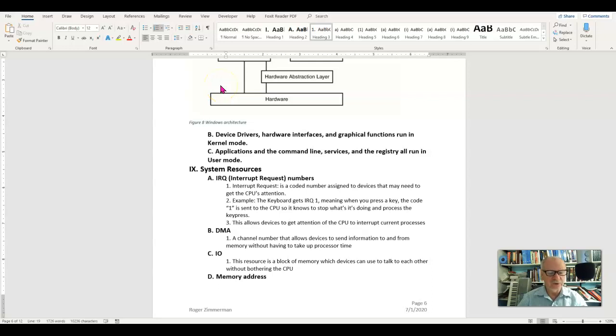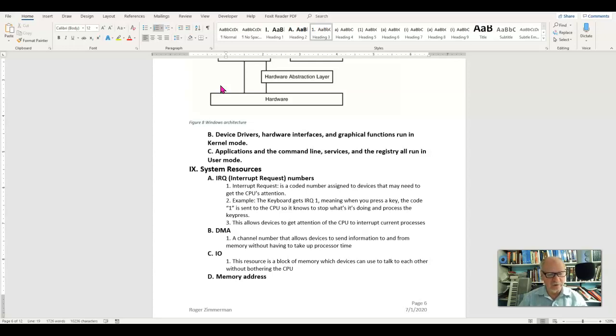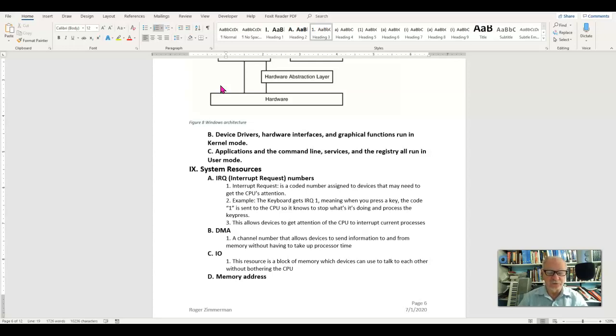Hardware in the system can be assigned up to four different types of resources that you should know about if you really want to know what goes on inside of Windows.